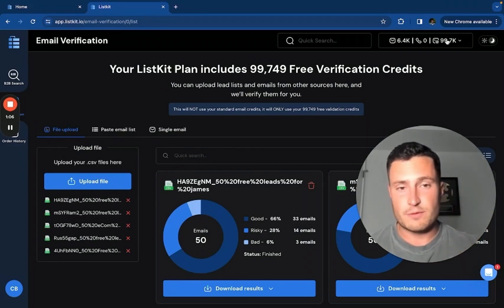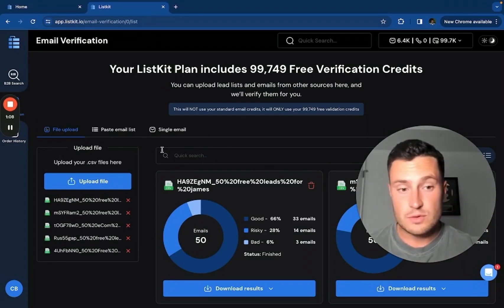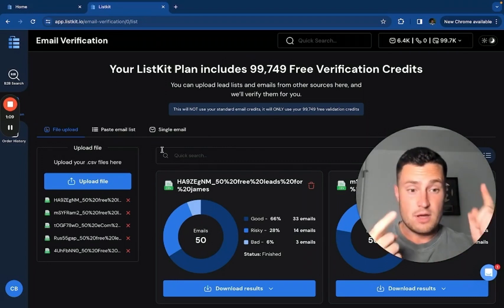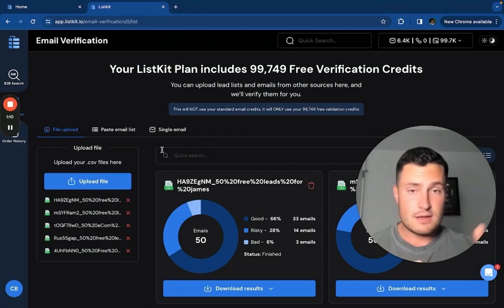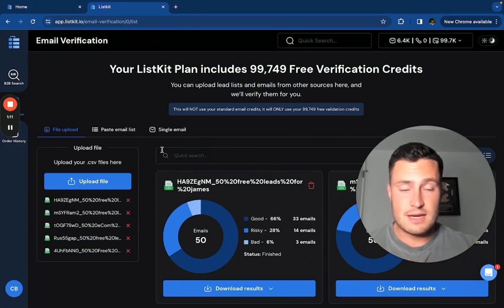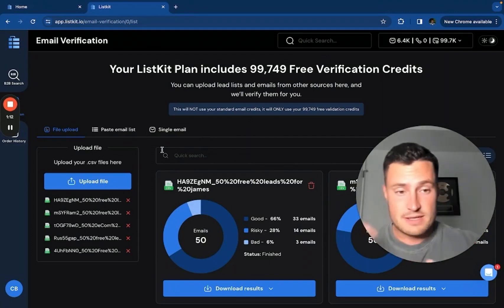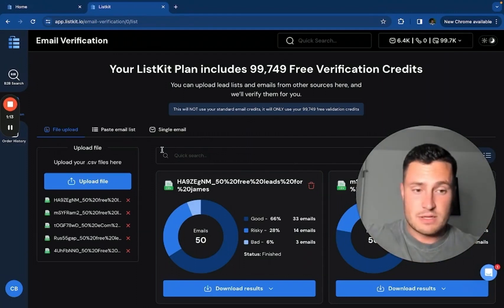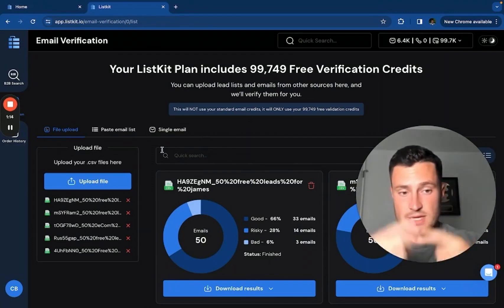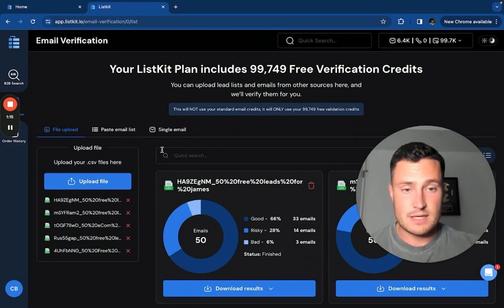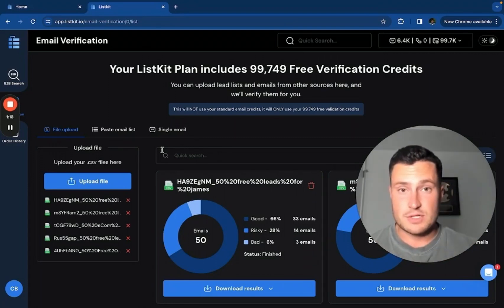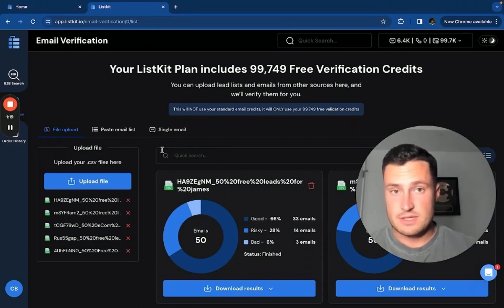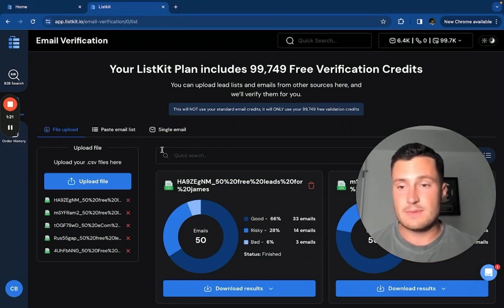You can use these to verify CRM data, email list data, old lead lists that are months and years old because data is constantly updating, people leave their jobs, and data scraped from other tools like Apollo, Seamless, ZoomInfo, wherever the case may be.